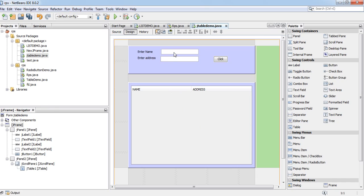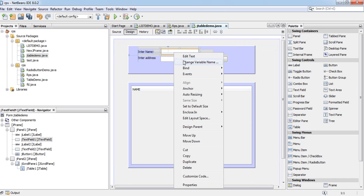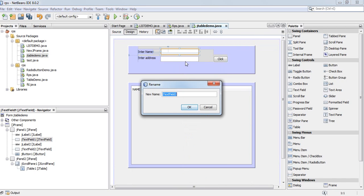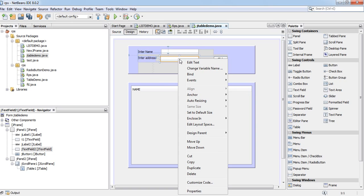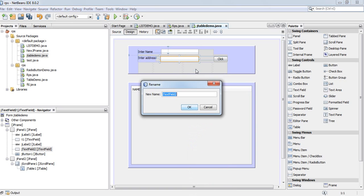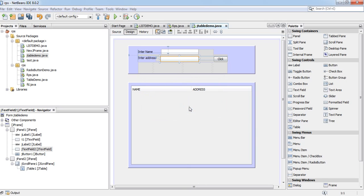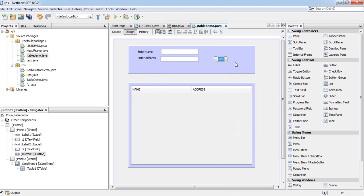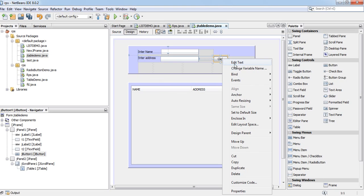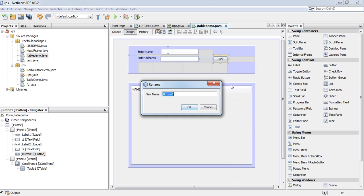And change the variable name. It will be T1. It will be T2. It will be B1.